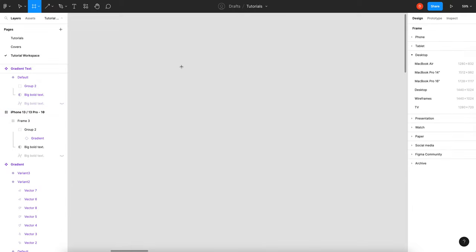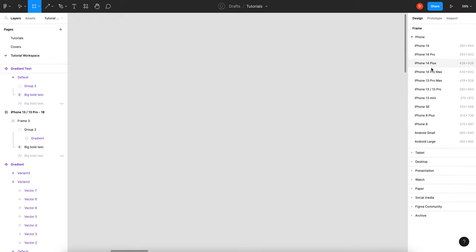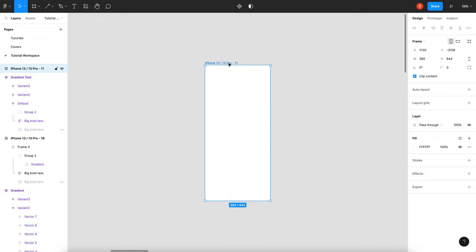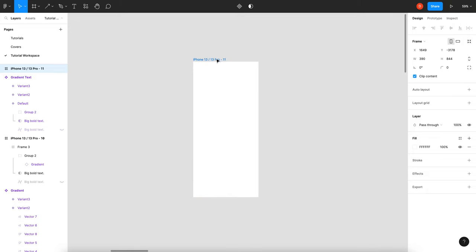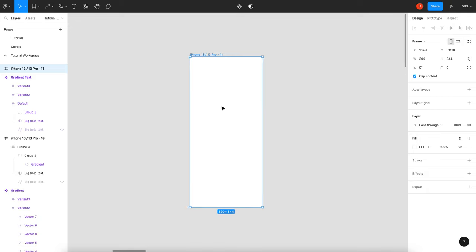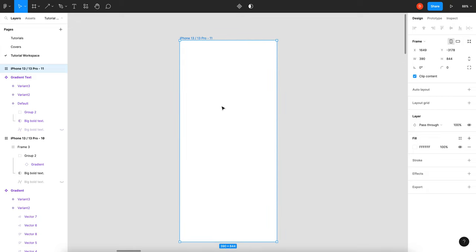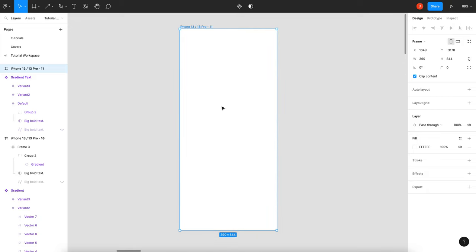First thing we do is create a frame. I'm going to use an iPhone 13 frame because if I want to use this gradient as a background, I want it to be the full size of the screen. So I'll start with this and then we'll create our gradient.